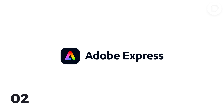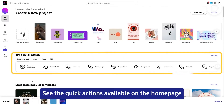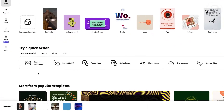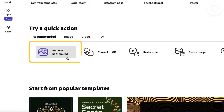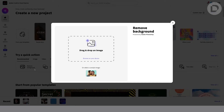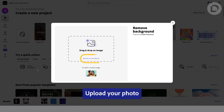Adobe Express. See the quick action available on the homepage. Select remove background. Upload your photo.